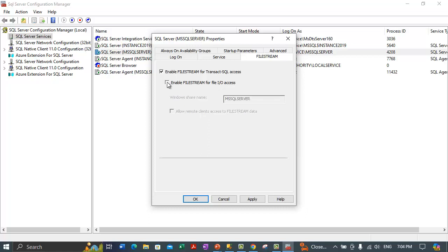If this option is unchecked, you will not be able to write any file stream data using Windows on the file system. If you want to use Windows to read and write file stream data, you need to enable this particular option.